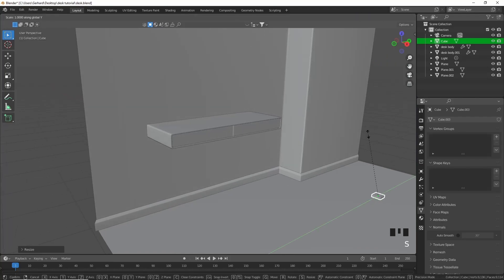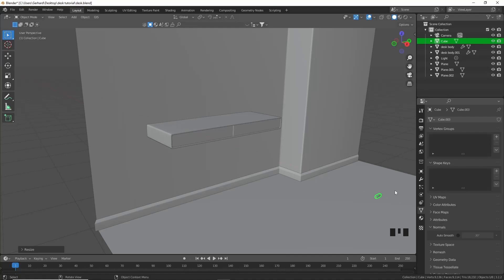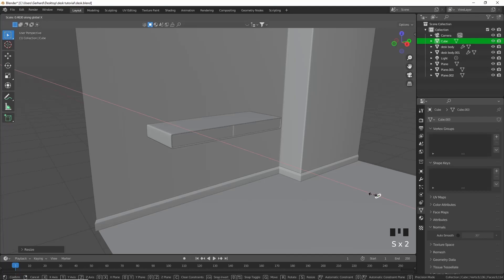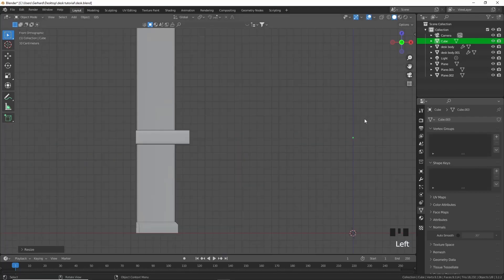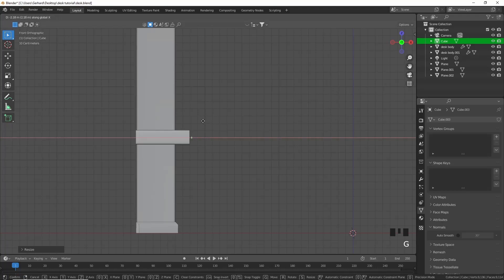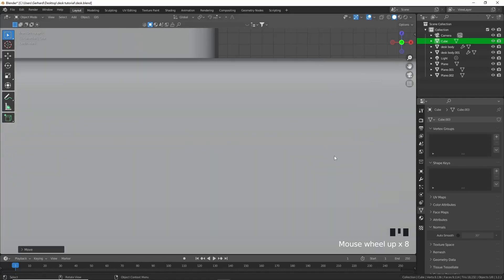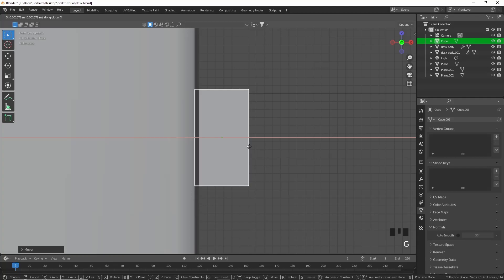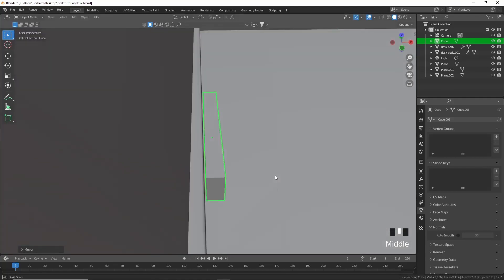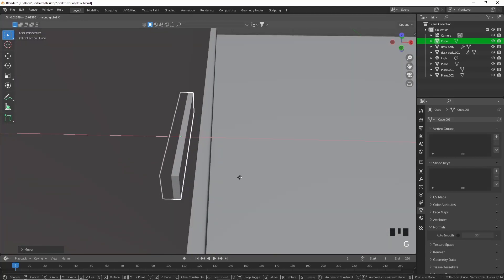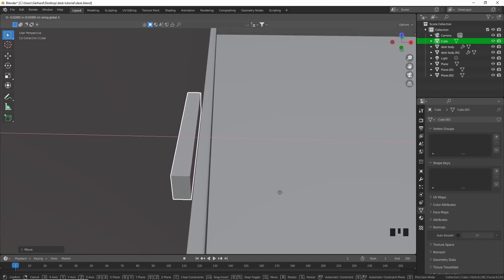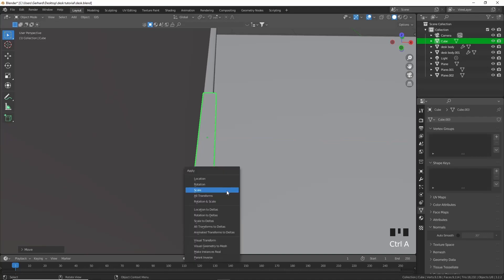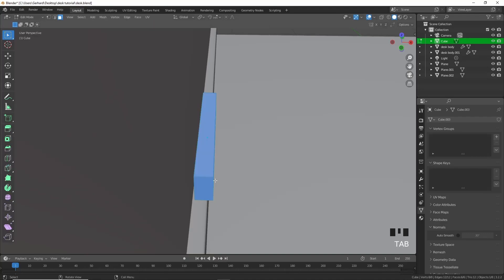Scale it in X — that should work quite nice — and move it to the drawer. Press full stop on the numpad to zoom in on the object and make sure we put this right on that drawer. Apply the scale, go into edit mode, add a loop cut there and bevel it to about there.